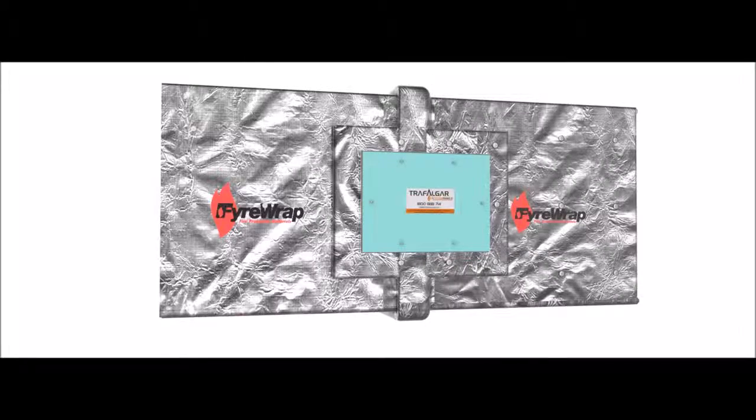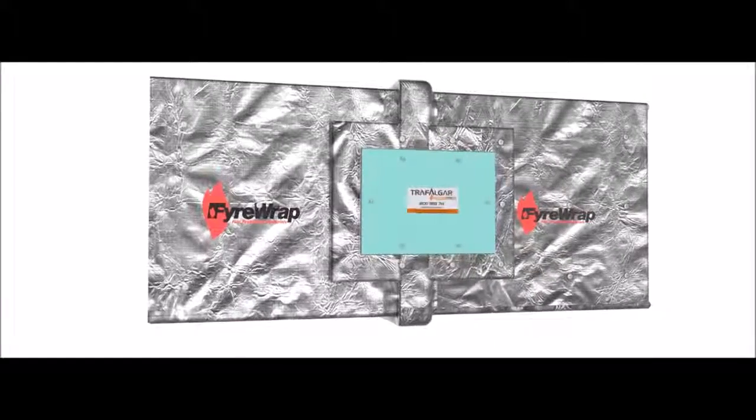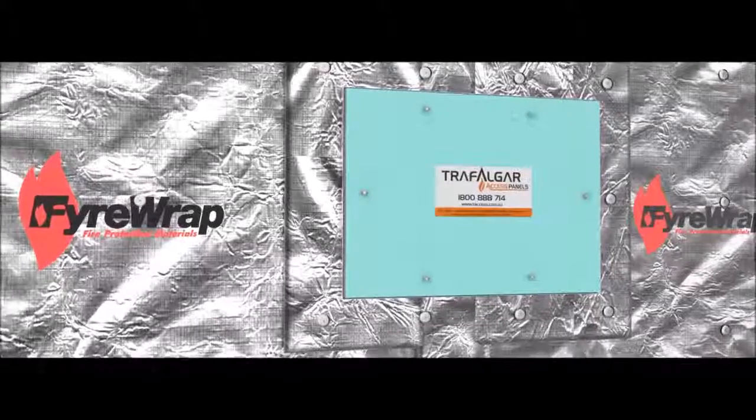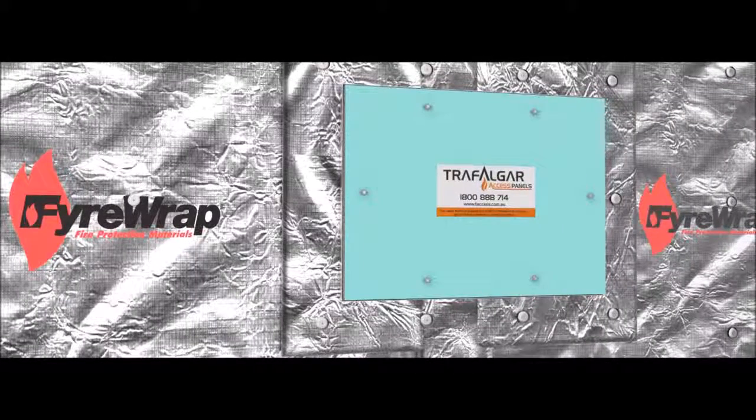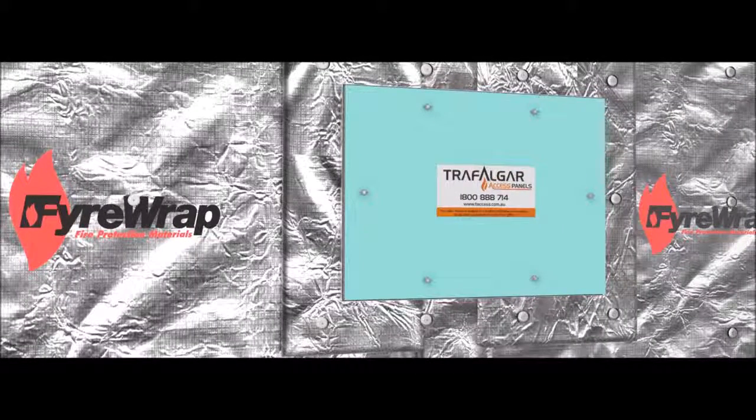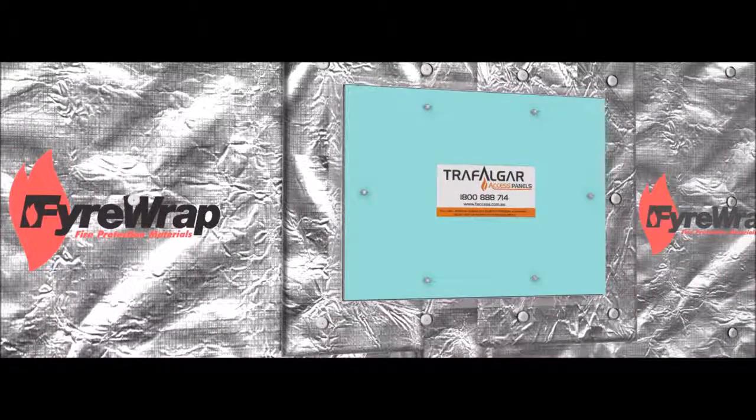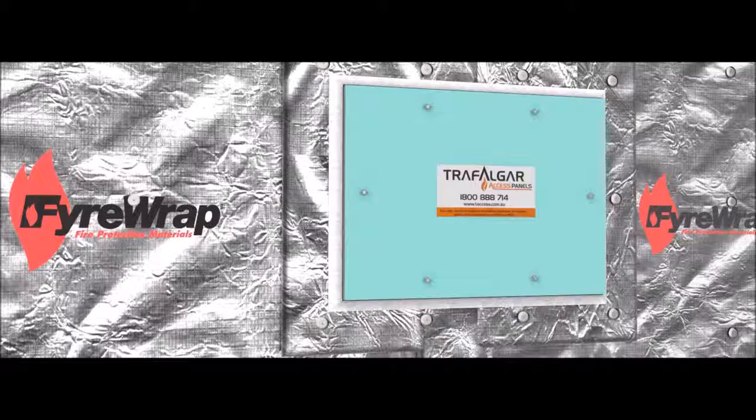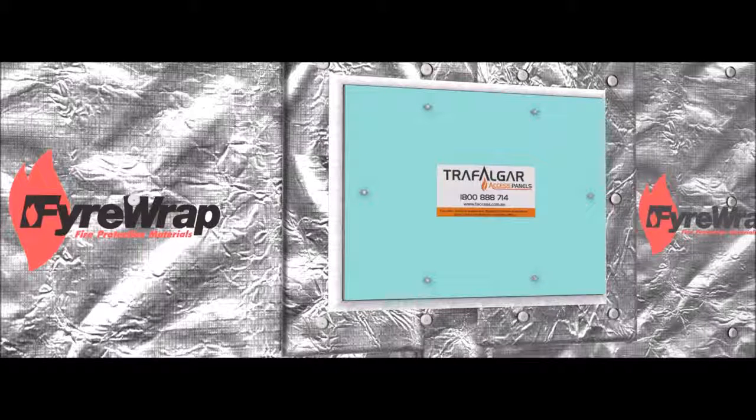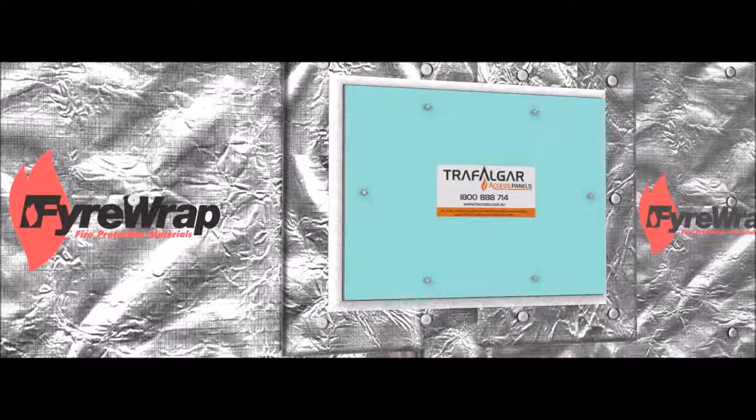Finally, apply a fillet of Fireflex sealant to the perimeter of the access panel frame to complete the installation. Ensure that the sealant fillet covers the exposed steel frame as shown.